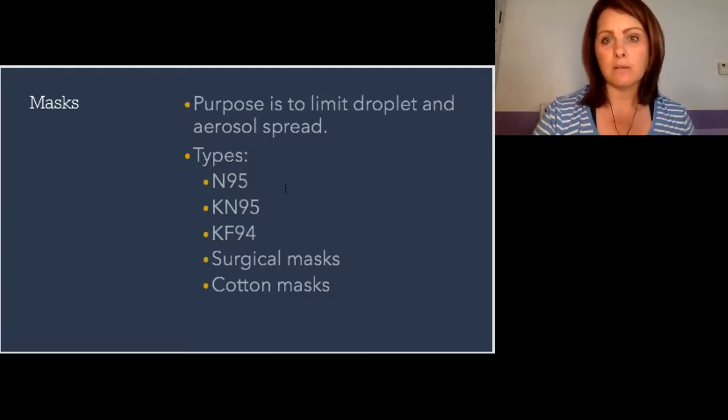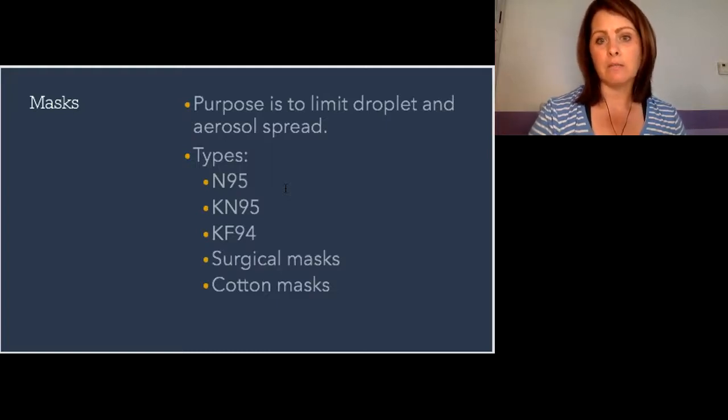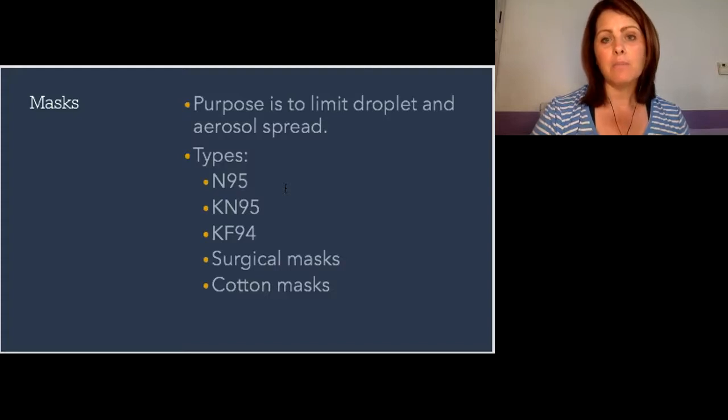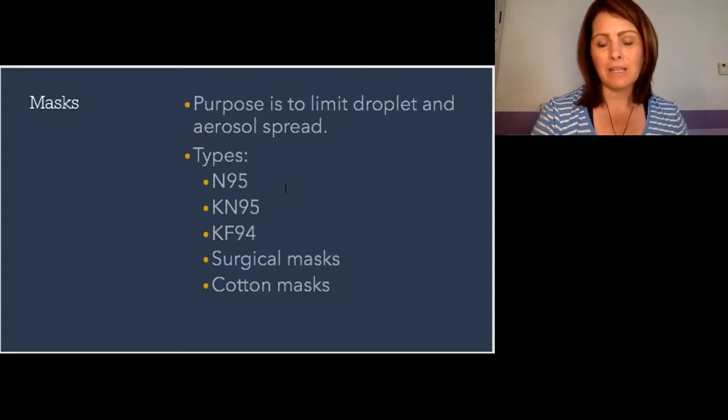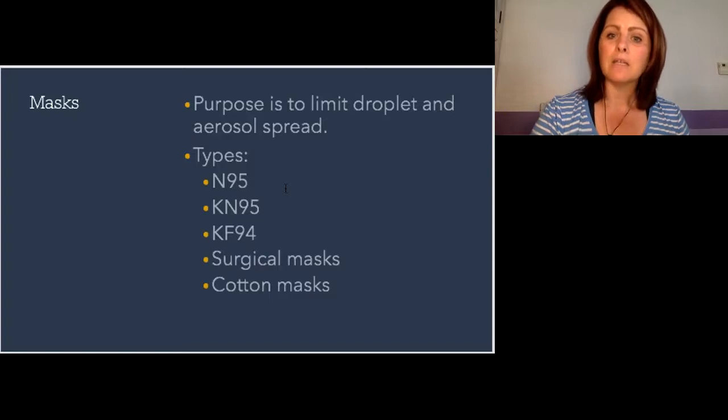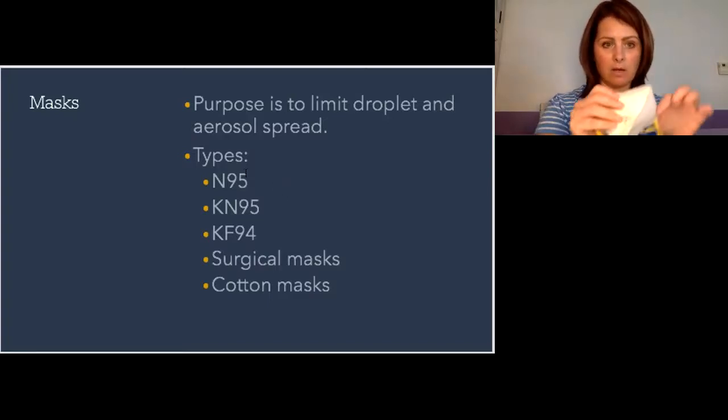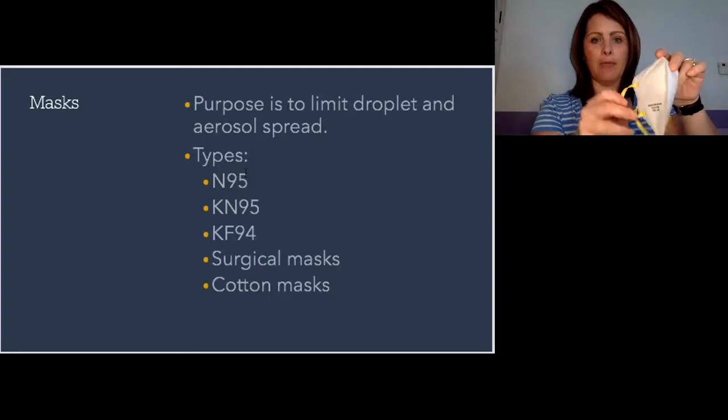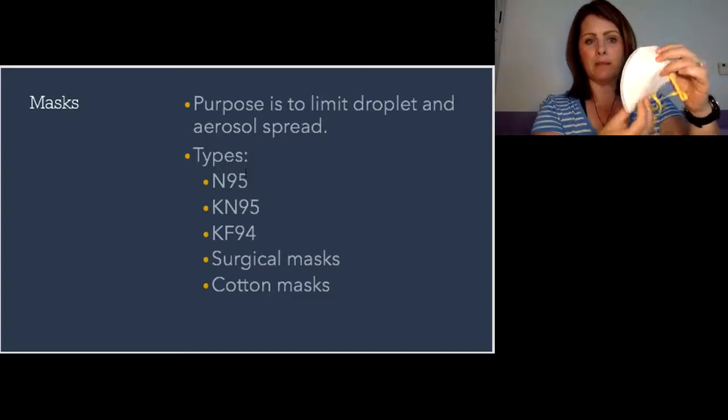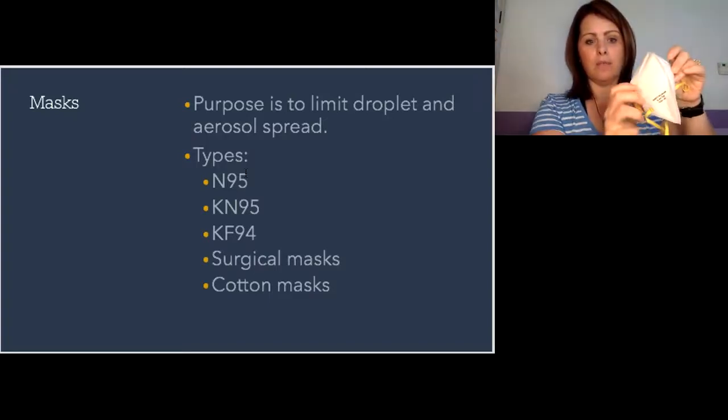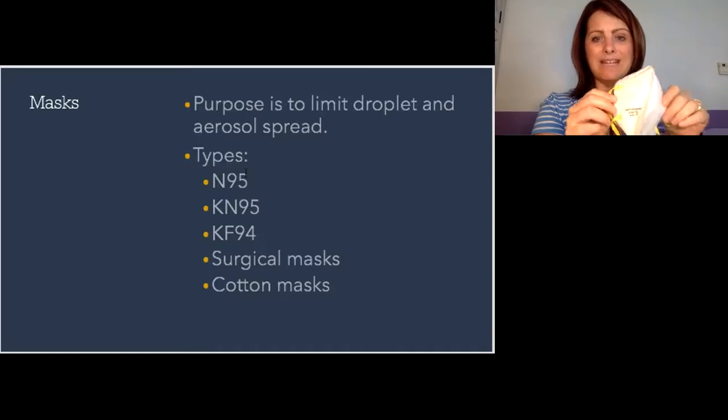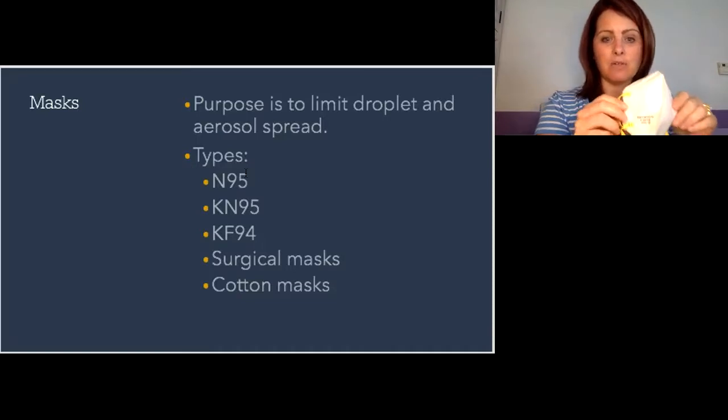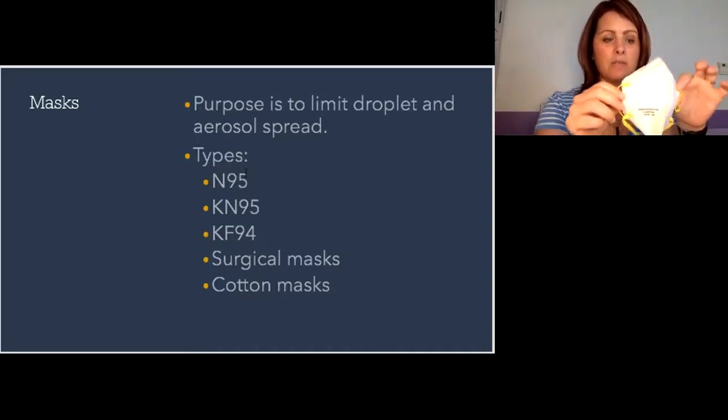The gold standard is the N95s with the respirator, but it is highly unlikely that most of you will be using these in your clinical practice. The N95 masks filter 95 percent of aerosol particulates.